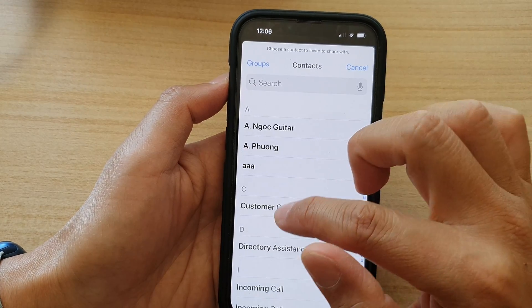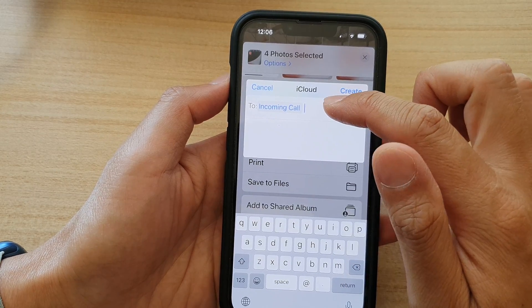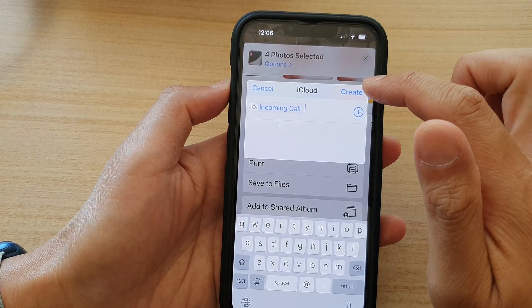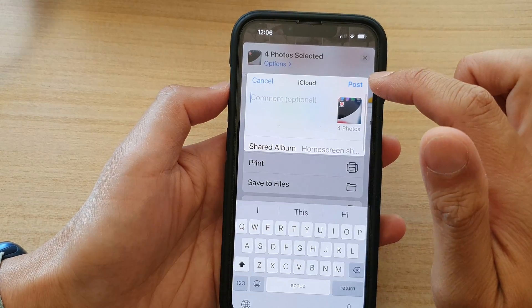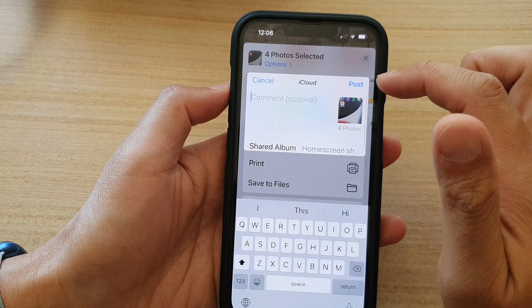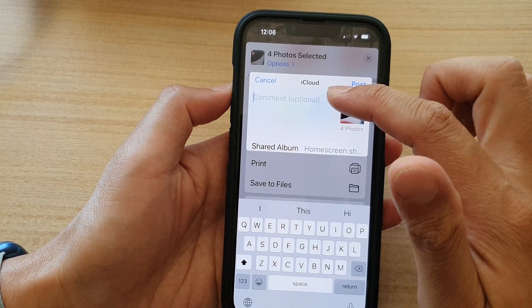So I'm going to select one of the contacts here, and then tap on Create. And before we can post, you can add a comment.